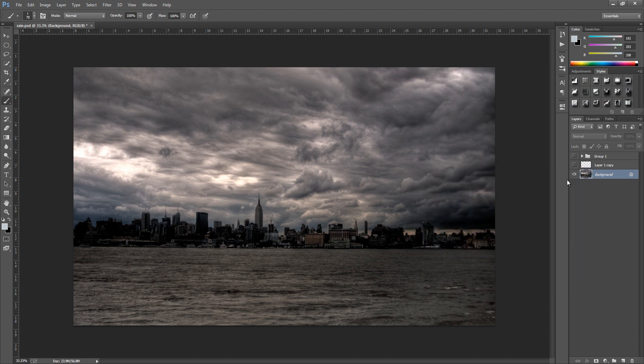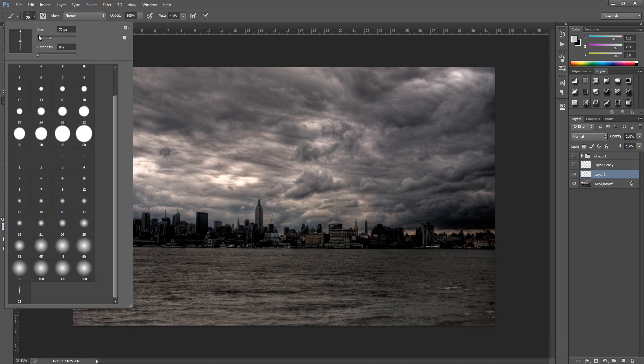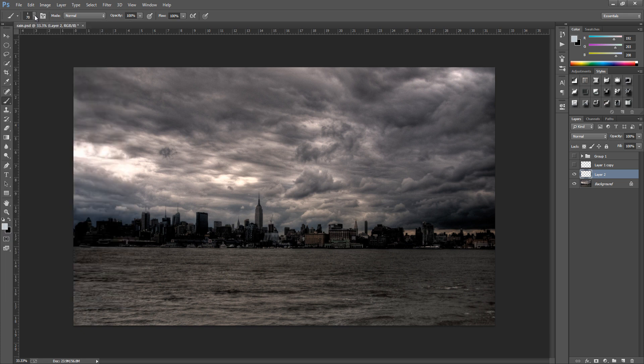And from here we're going to make a new blank layer. So bottom right hand side, click the new blank layer icon. And this is where you can change the size of your rain. Now I'm going to keep with 70 but you can go up to the top left hand side and select the size that's most suitable for your image.